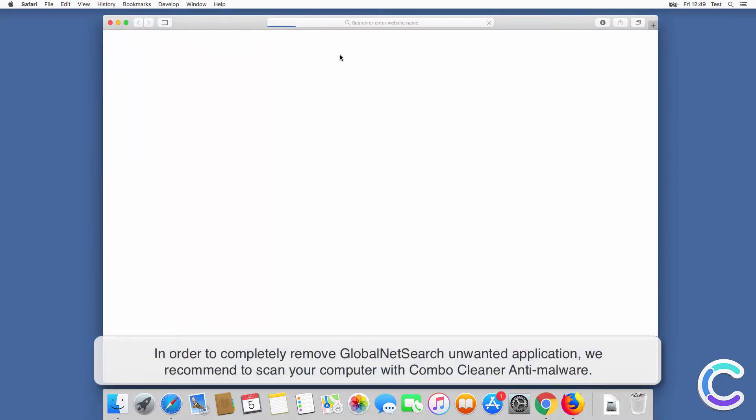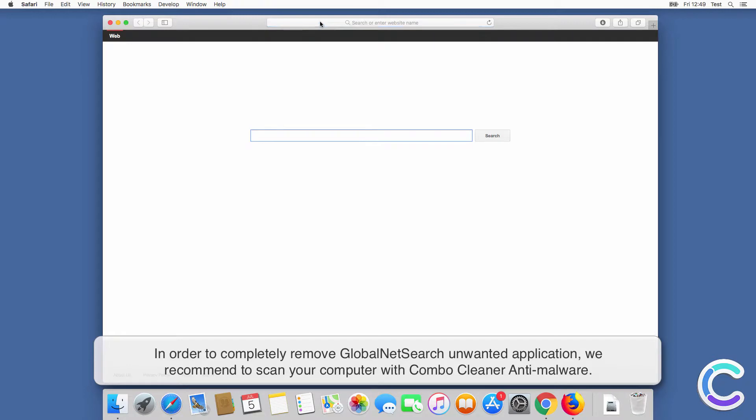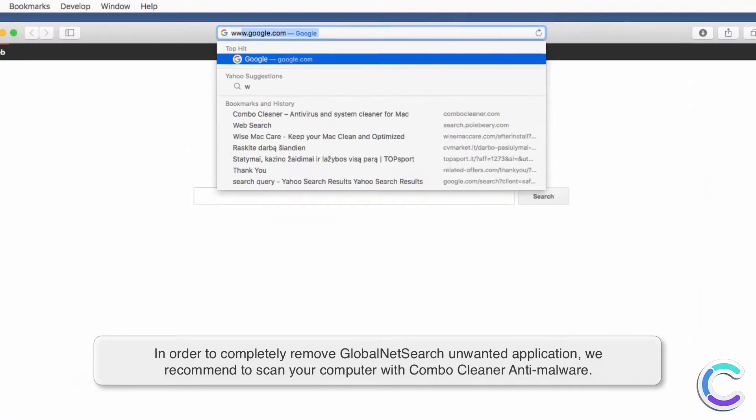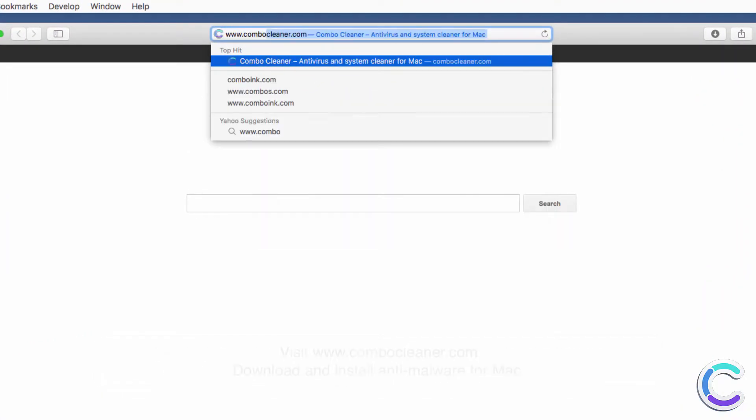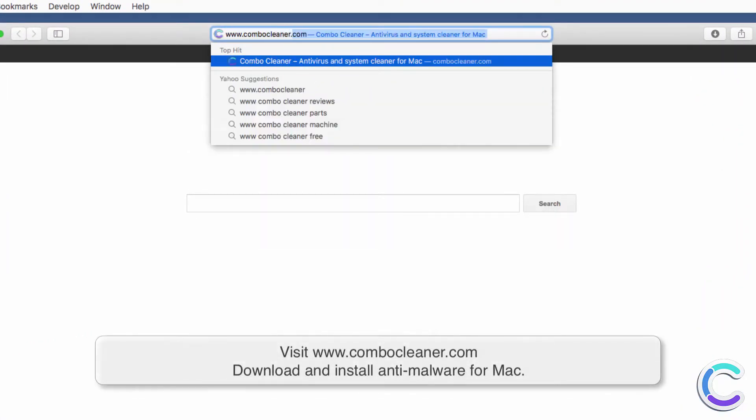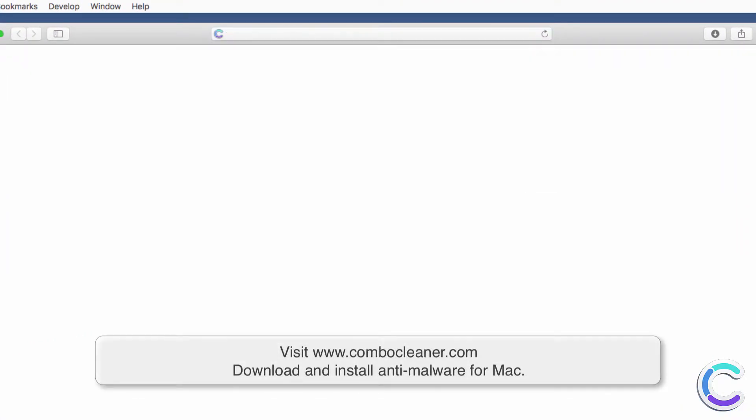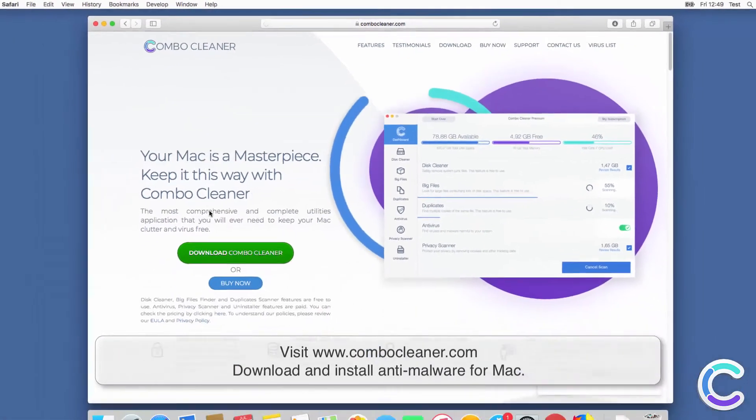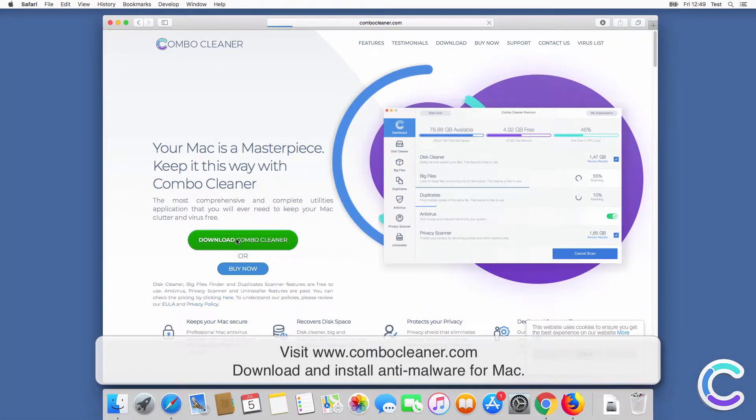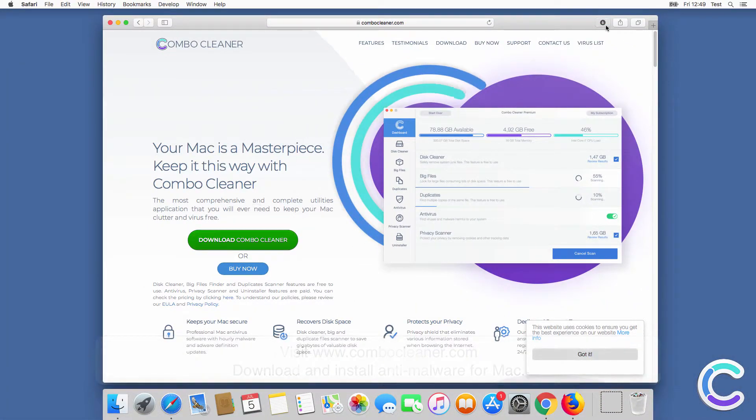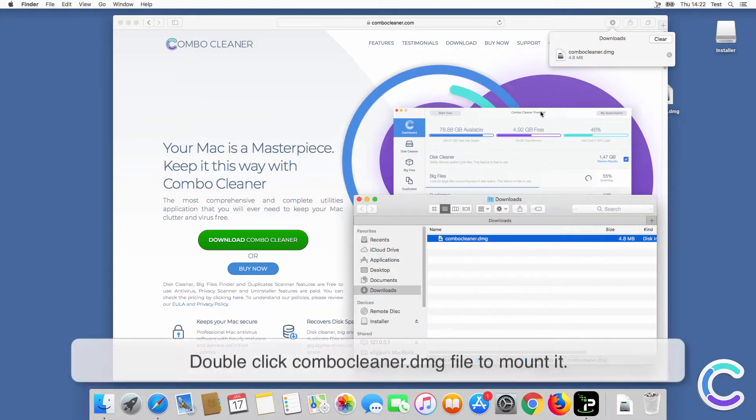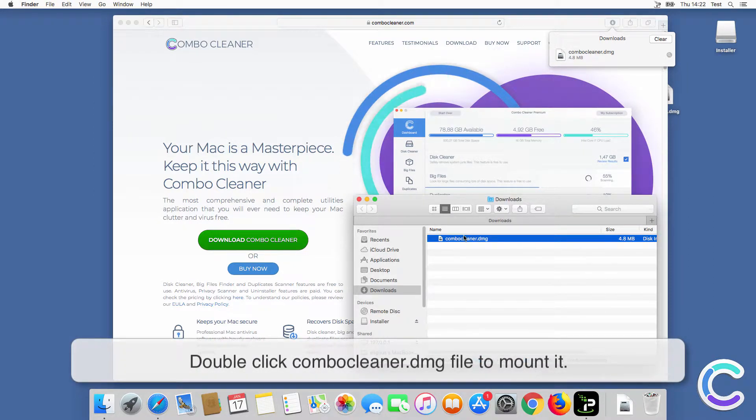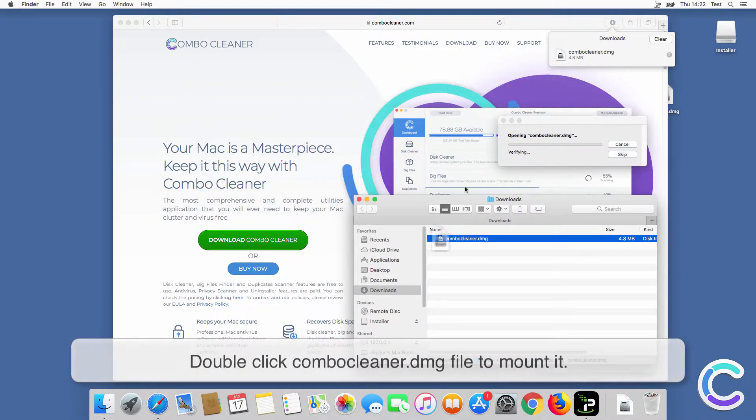We recommend to scan your computer with Combo Cleaner antimalware. Visit combocleaner.com, download and install antimalware for Mac. Double-click Combo Cleaner .dmg file to mount it.